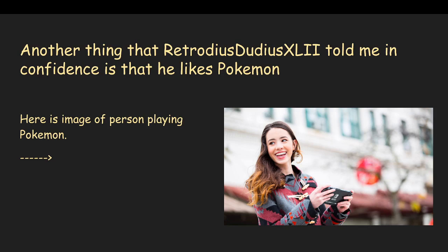However, he told me in confidence that he actually likes Pokemon, and this is a person playing Pokemon. This must be his sister. Because he has a sister, and this is her.